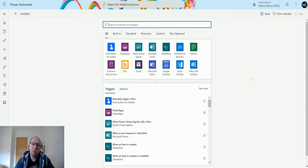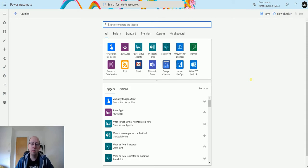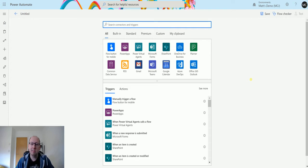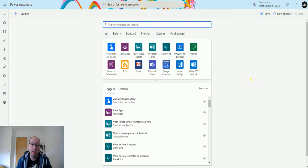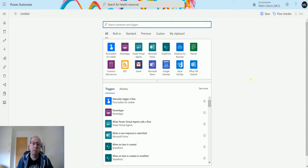In one of our previous videos, we looked at how to get the option set labels for triggers in CDS. But what I'm going to show you now is how to get them if you're using the get records action. Both of these things are slightly different and work in a slightly different way, which I'm going to show you in this video. For those of you that have never worked with option sets before, an option set is a list of options that have descriptions or labels.